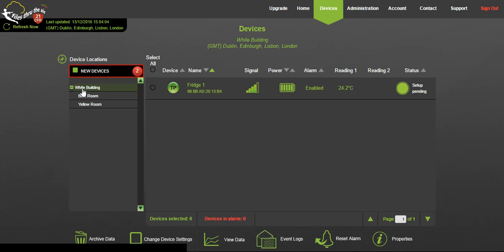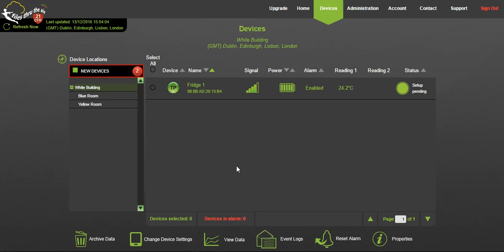Devices assigned to the location can be seen on the right. This shows the type of devices, their names, signal strength, whether they are battery or mains powered, if any alarms have been set, the current reading, and the status wheels which represent when the next data transmission will be made. Devices in alarm are indicated by the red alarm icon.